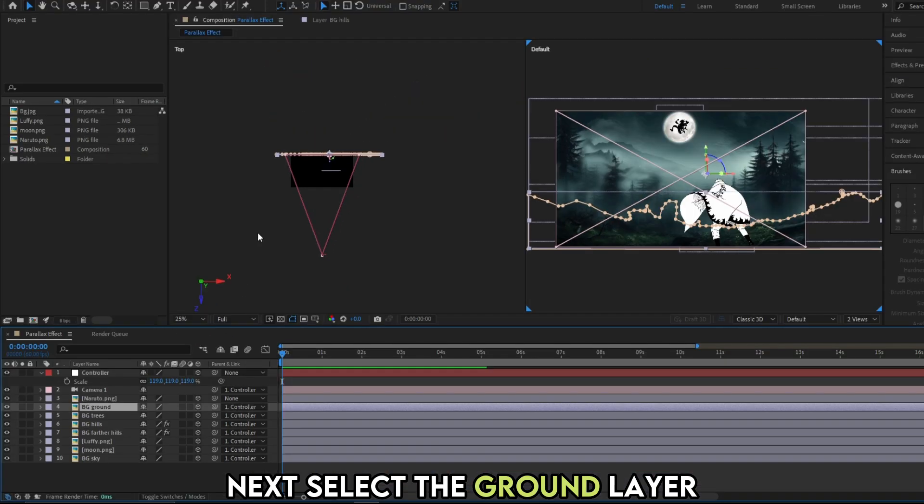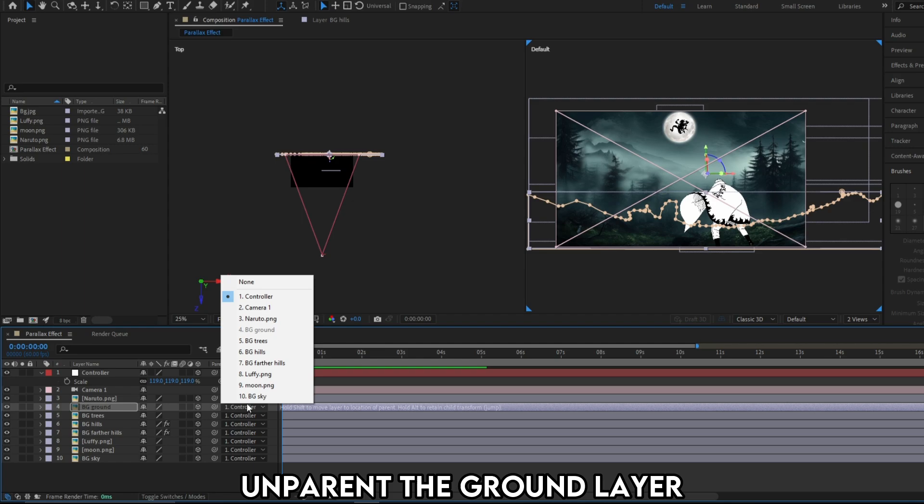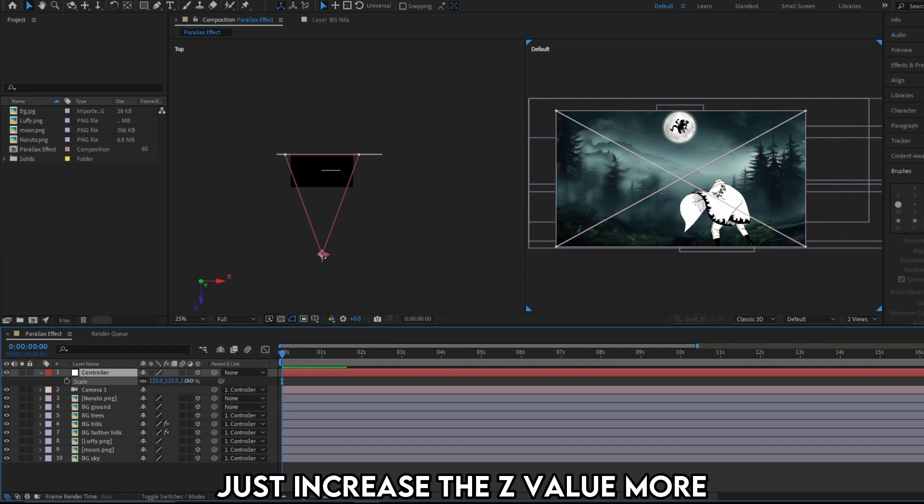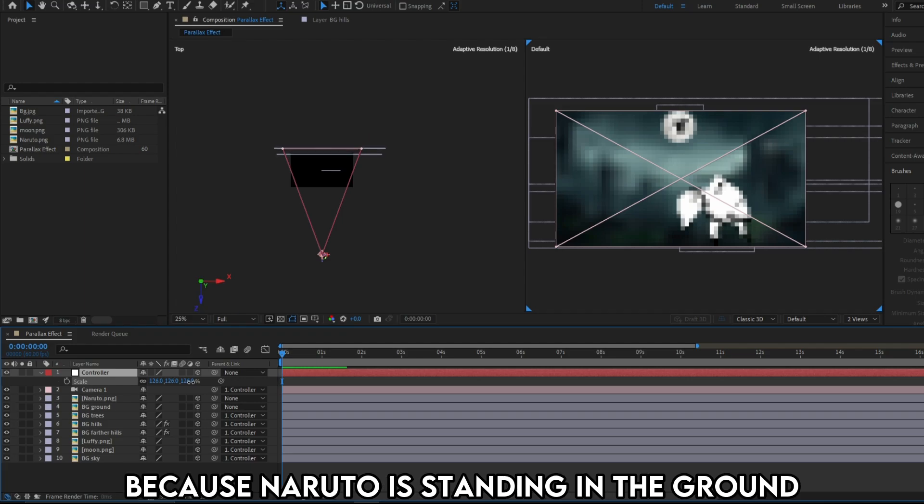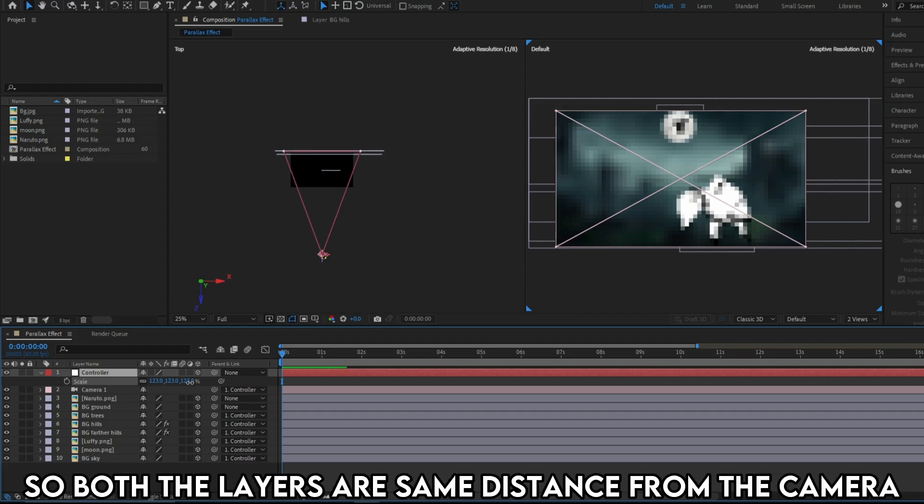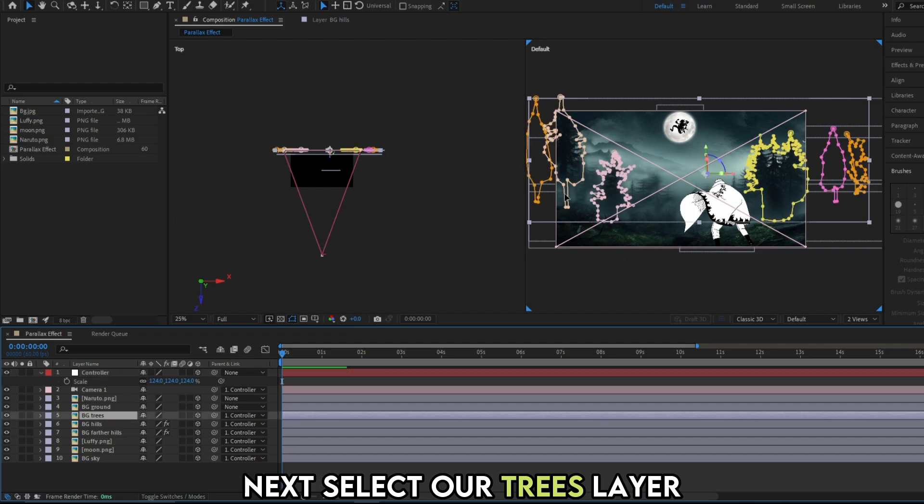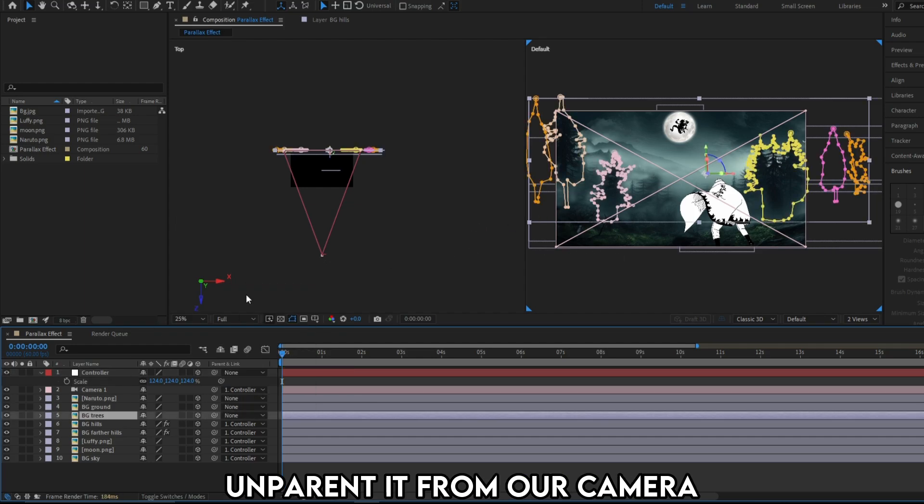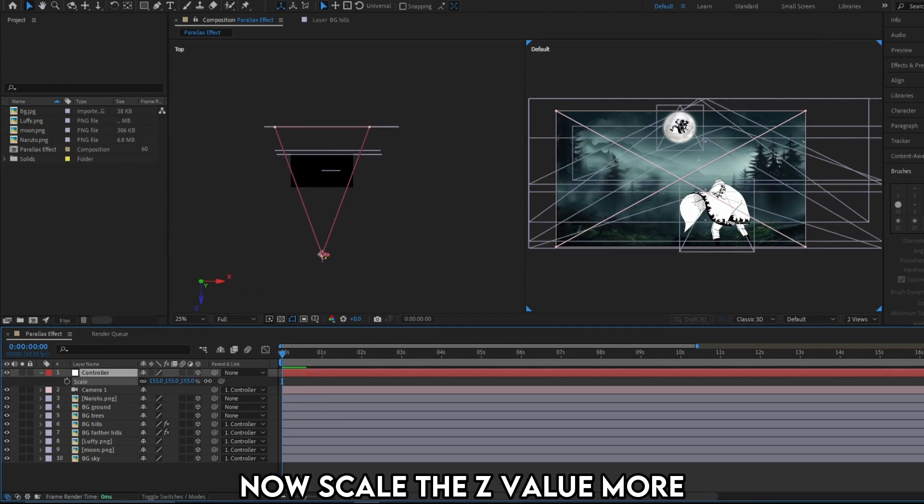Next select the ground layer. Again do the same process. Unparent the ground layer. Select the null layer. Just increase the Z value more. I'm moving only a little because Naruto is standing in the ground. So both the layers are same distance from the camera. Next select our trees layer. Unparent it from our camera. Now scale the Z value more.